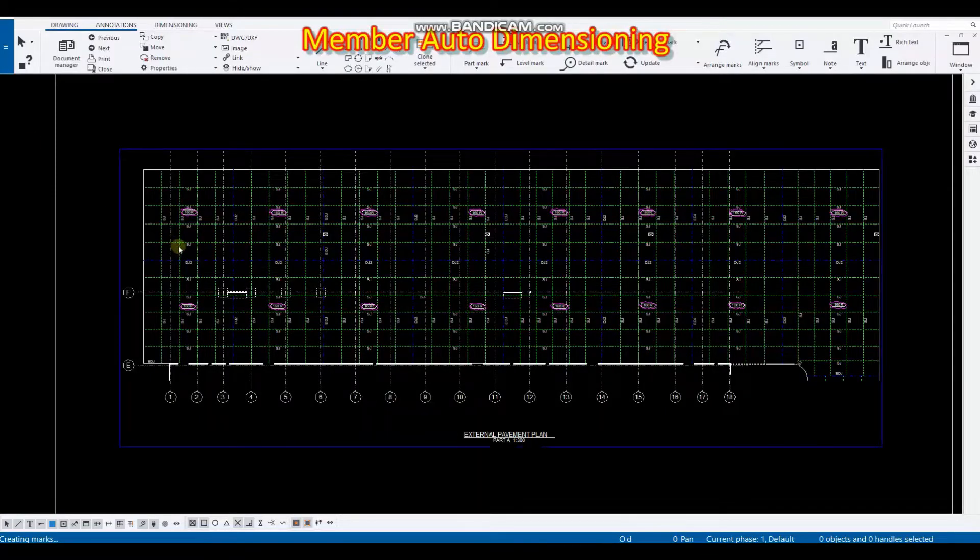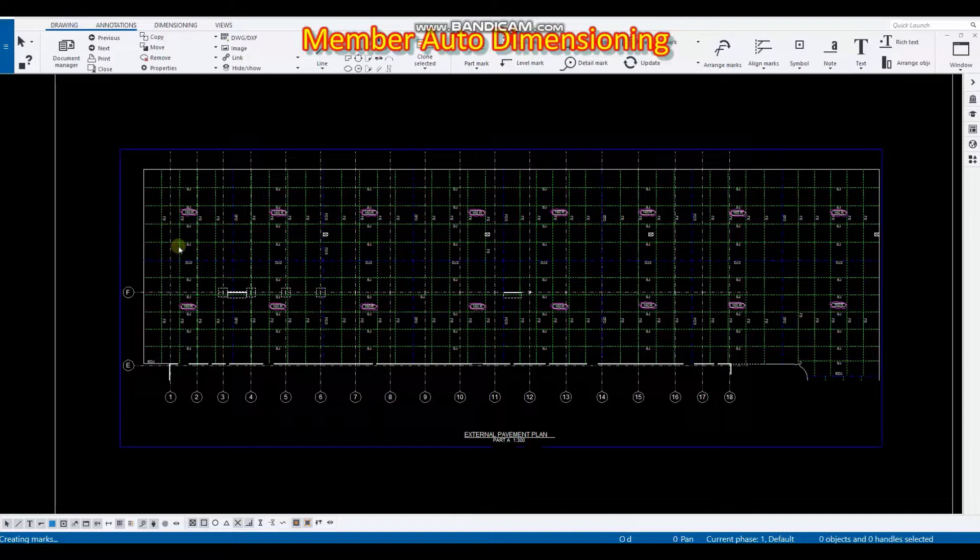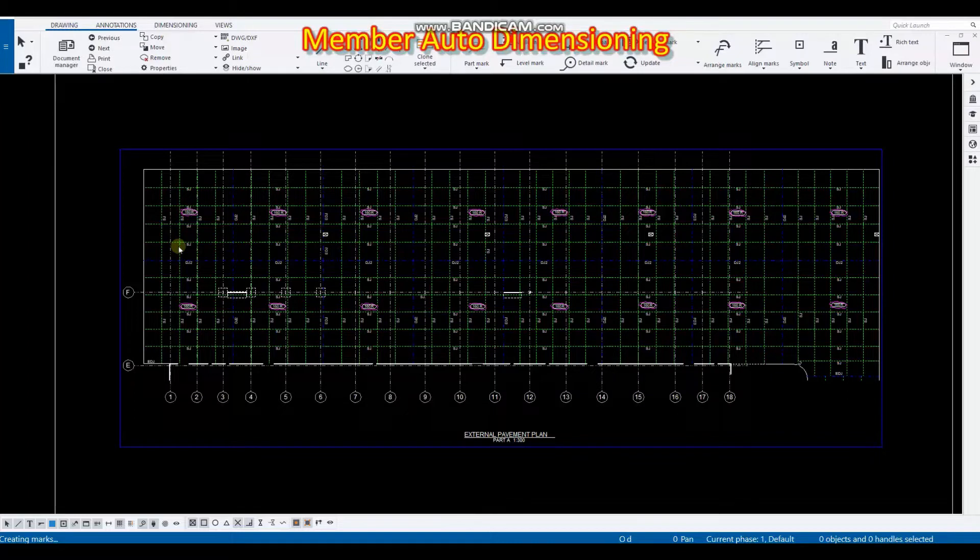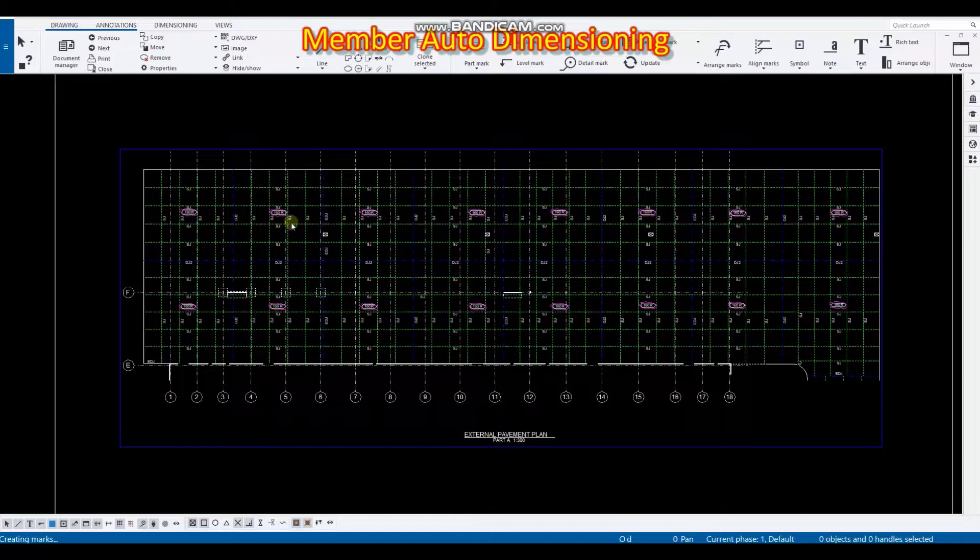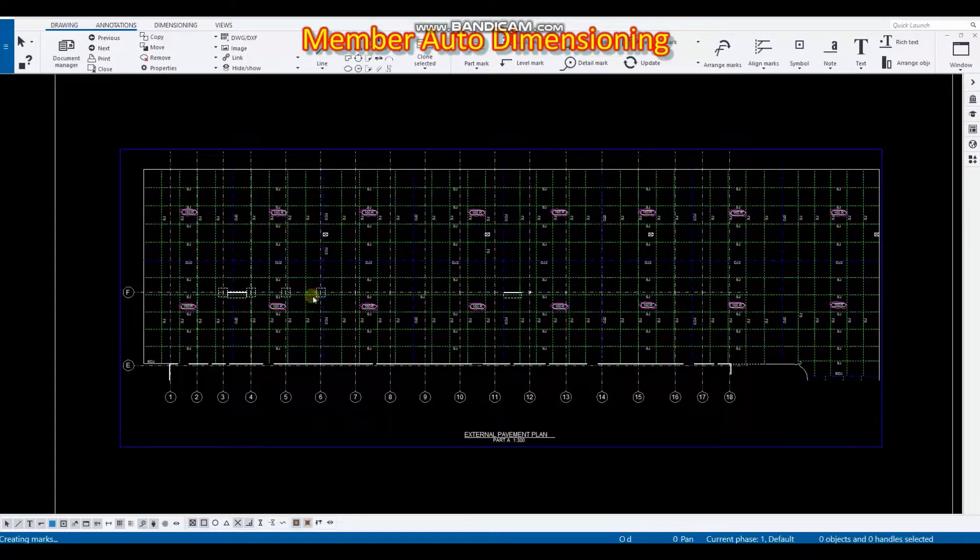Okay, so good morning or good day. I am going to present to you about auto dimensioning with our GA drawing. So this is a sample of our GA drawing and as you can see we have a lot of lines here, but these lines are concrete joints.